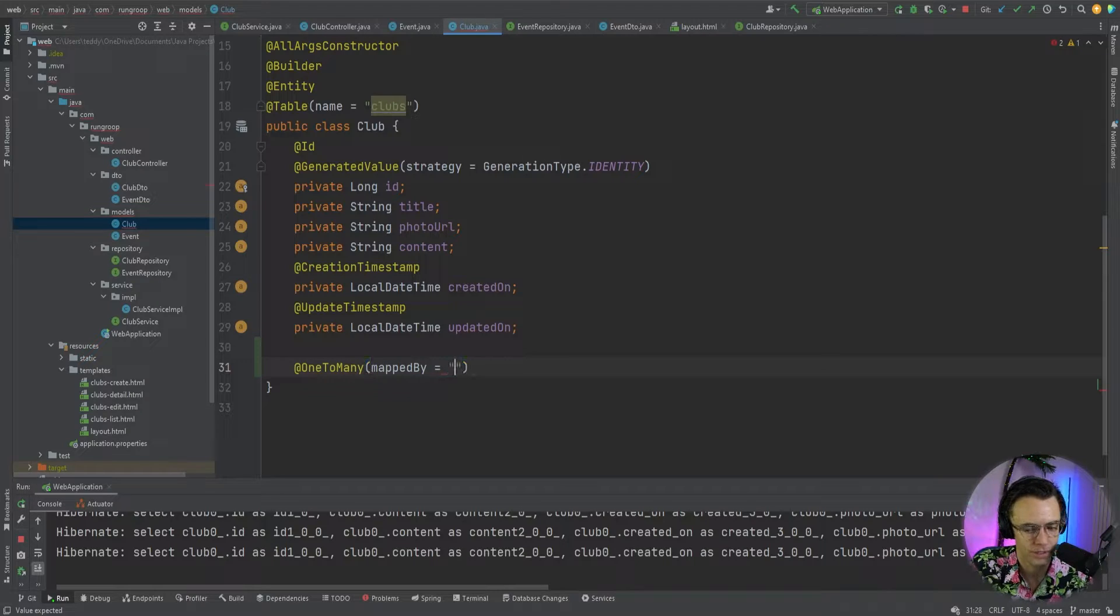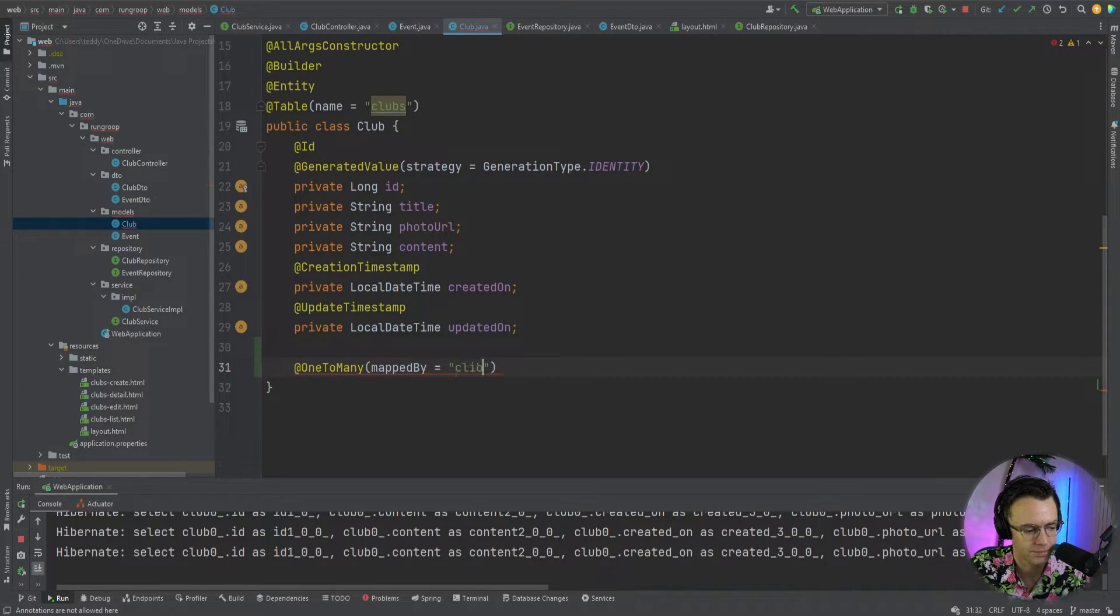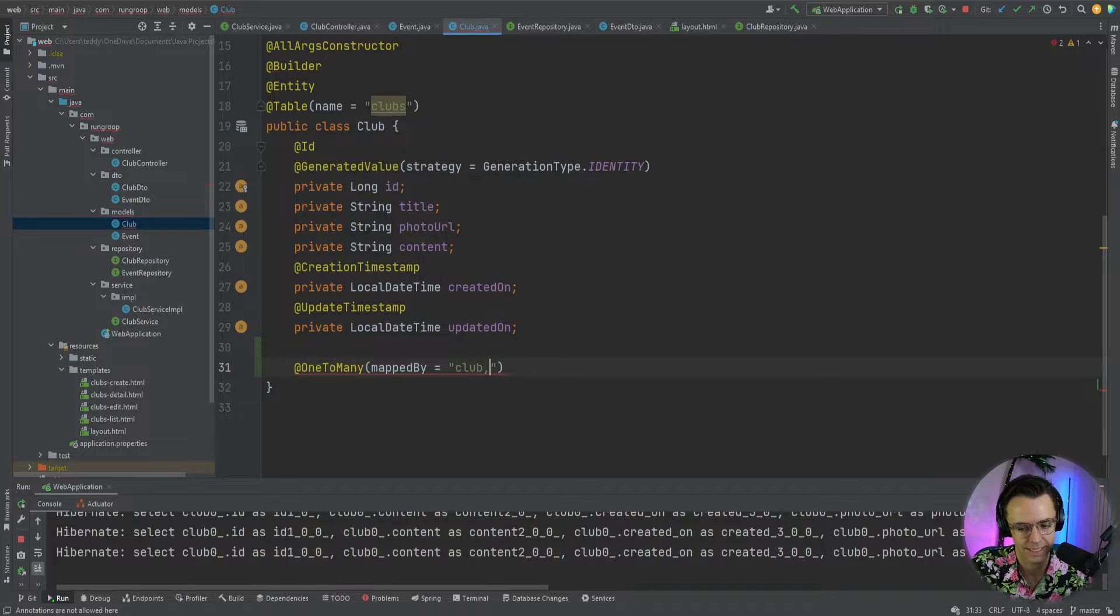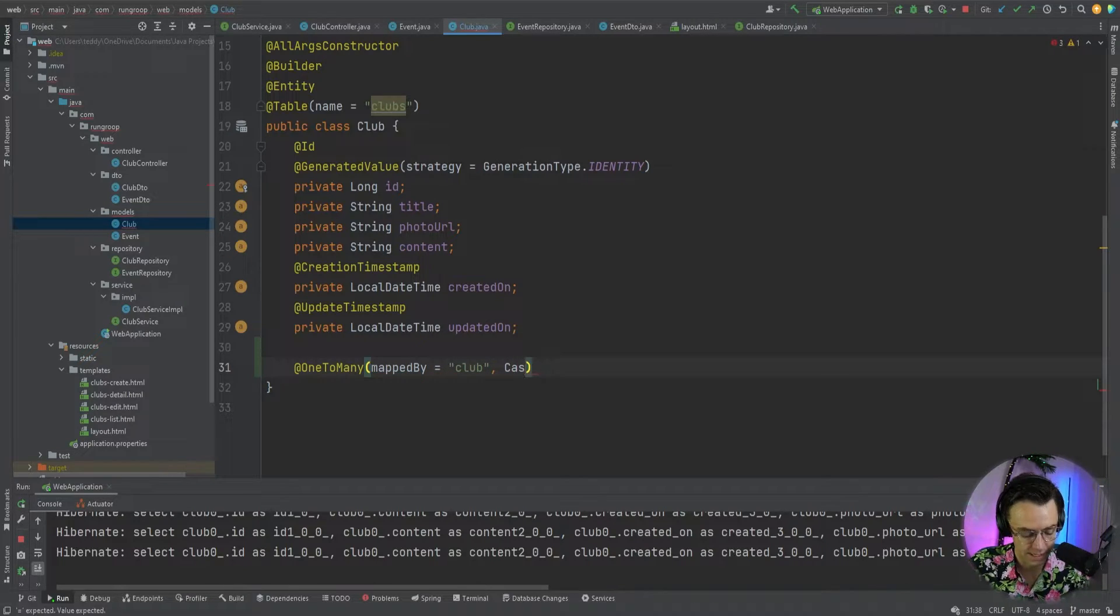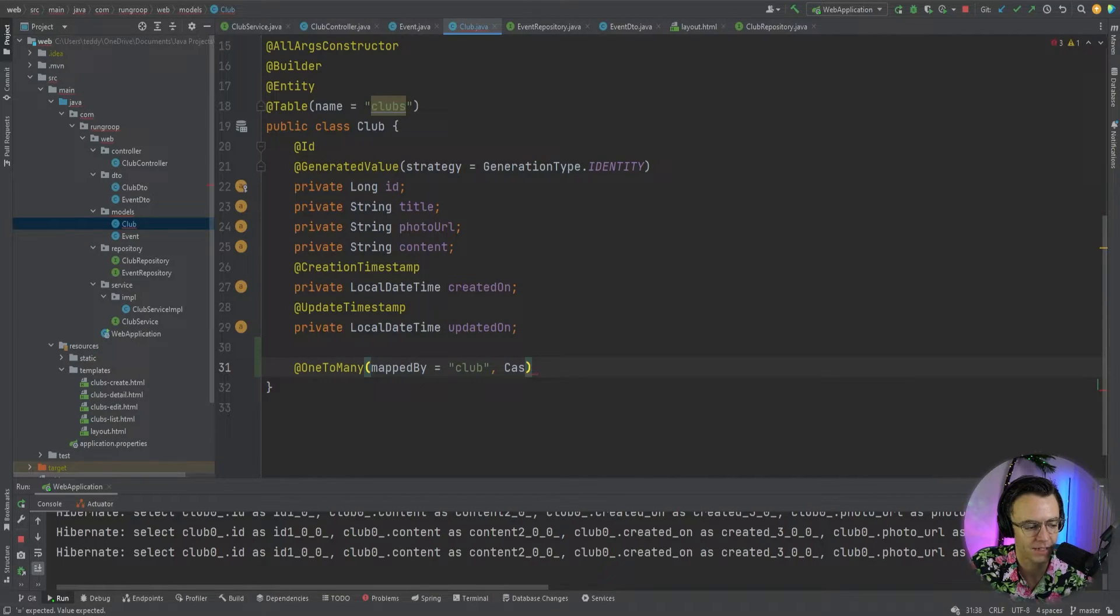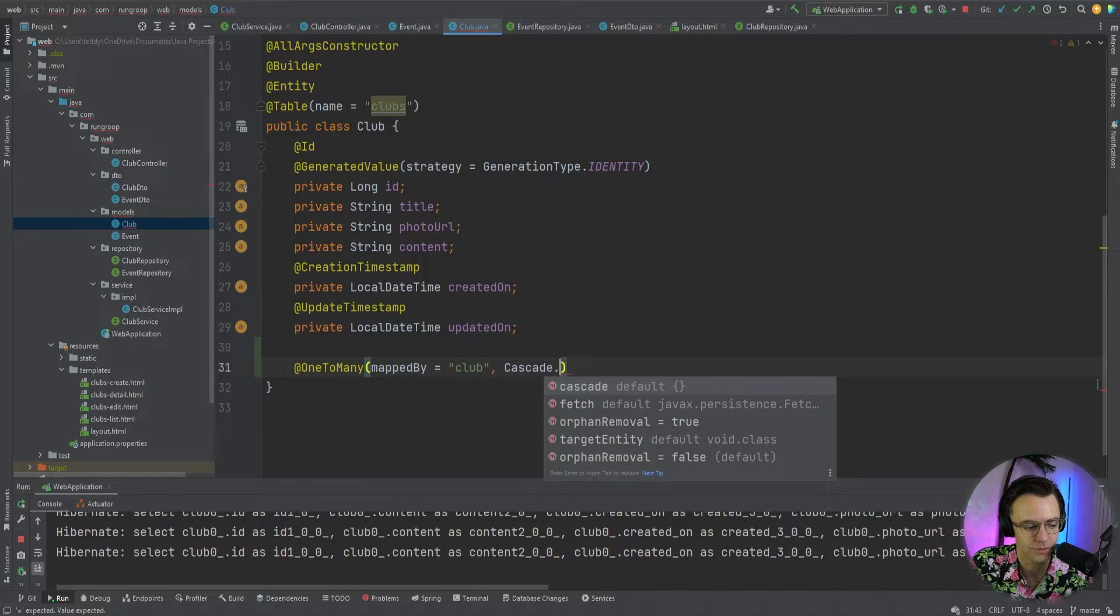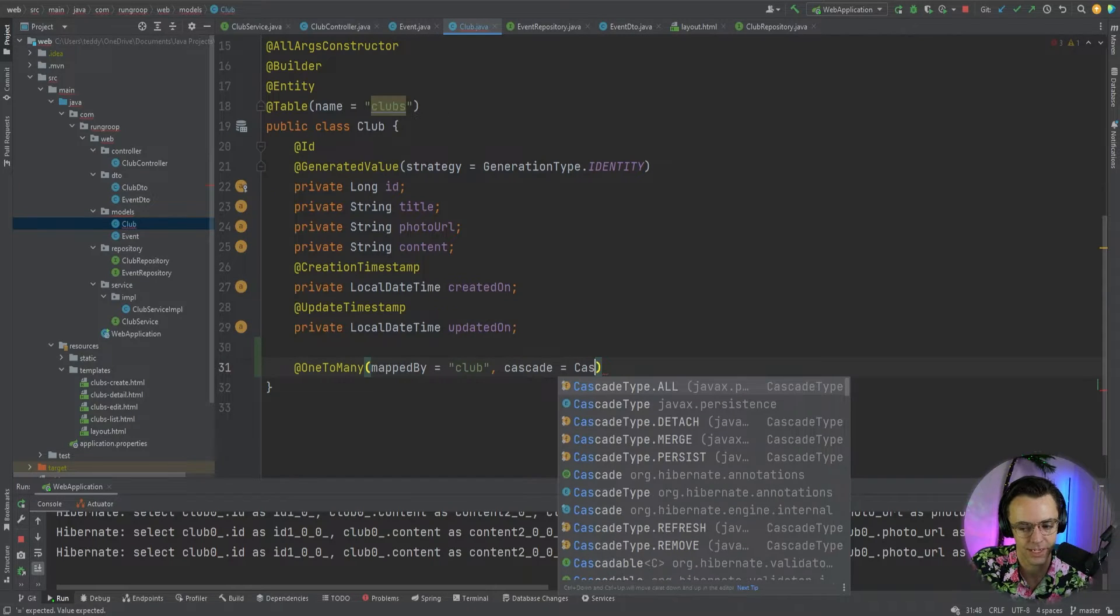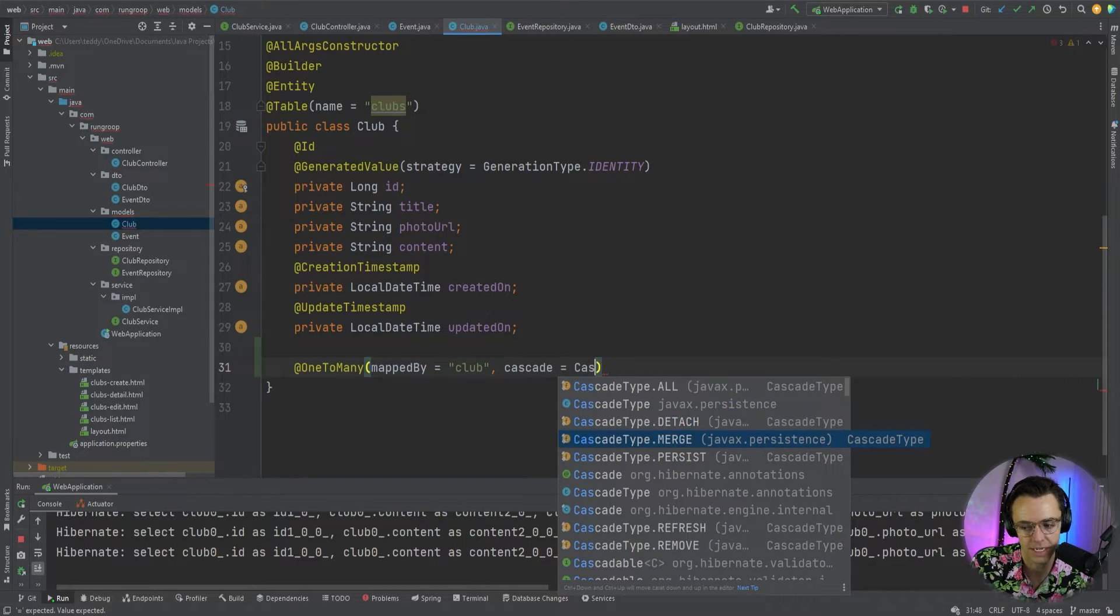And we're going to say mapped by. And we are going to give this the actual club. So, we're going to say the club. And we will go ahead and give this a cascade of remove. So, whenever the child. Key point here. Whenever the child is removed, it's going to actually remove. Or whenever the parent is removed, it's going to remove the child.